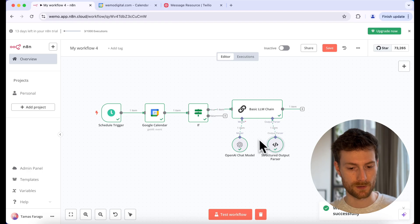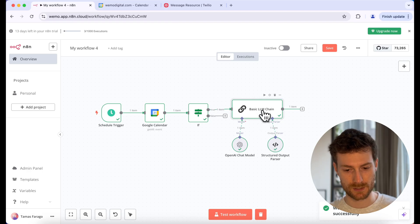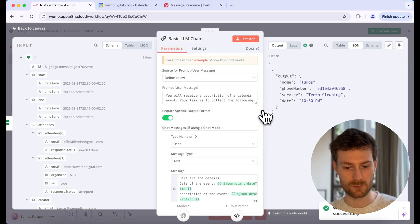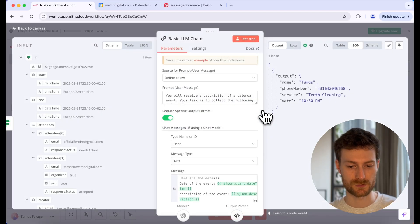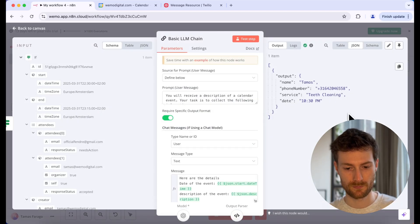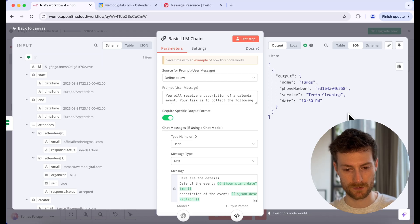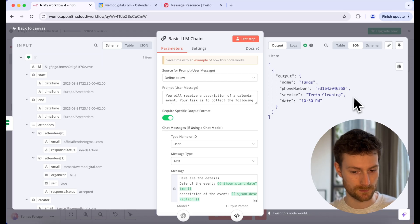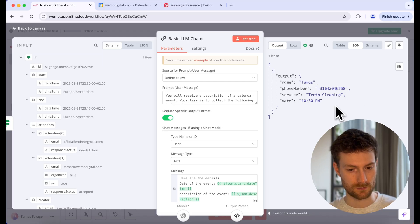Now we can open the basic LLM chain. And you will see the structured output that we received. I have the name, phone number, the service and I also have the formatted date. So let's close this.